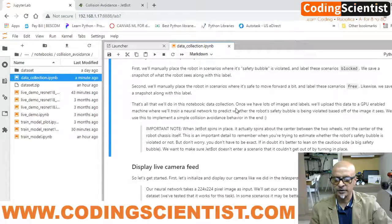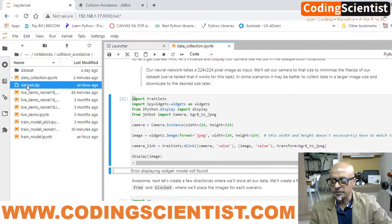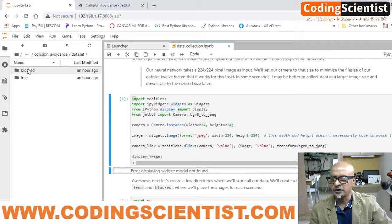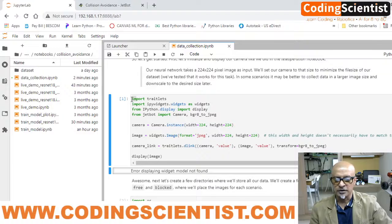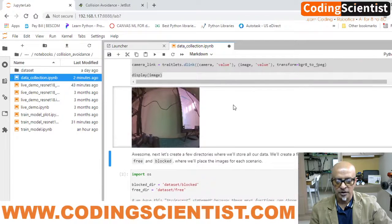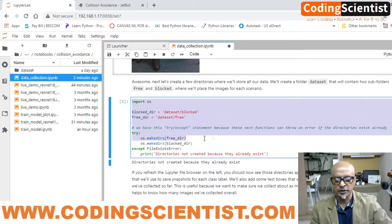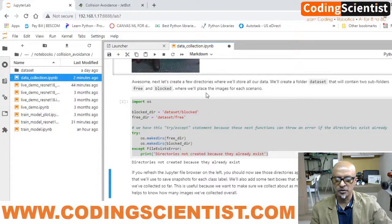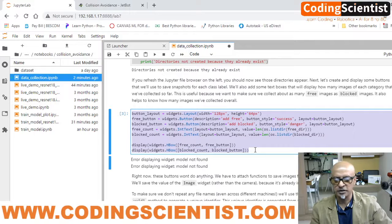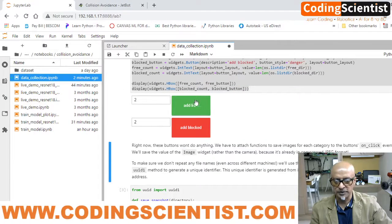Go to data_collection — double click on that. Once you double click, run the code. Let me delete the previous dataset.zip. Run the code again — Ctrl+A. The image has populated and the camera streaming is live. Go to the next section — importing OS — Ctrl+A, run this code. Now we need to connect the widgets to create the buttons to collect image data. Run this code — there you go, two different buttons have been populated: Add Free and Add Block.